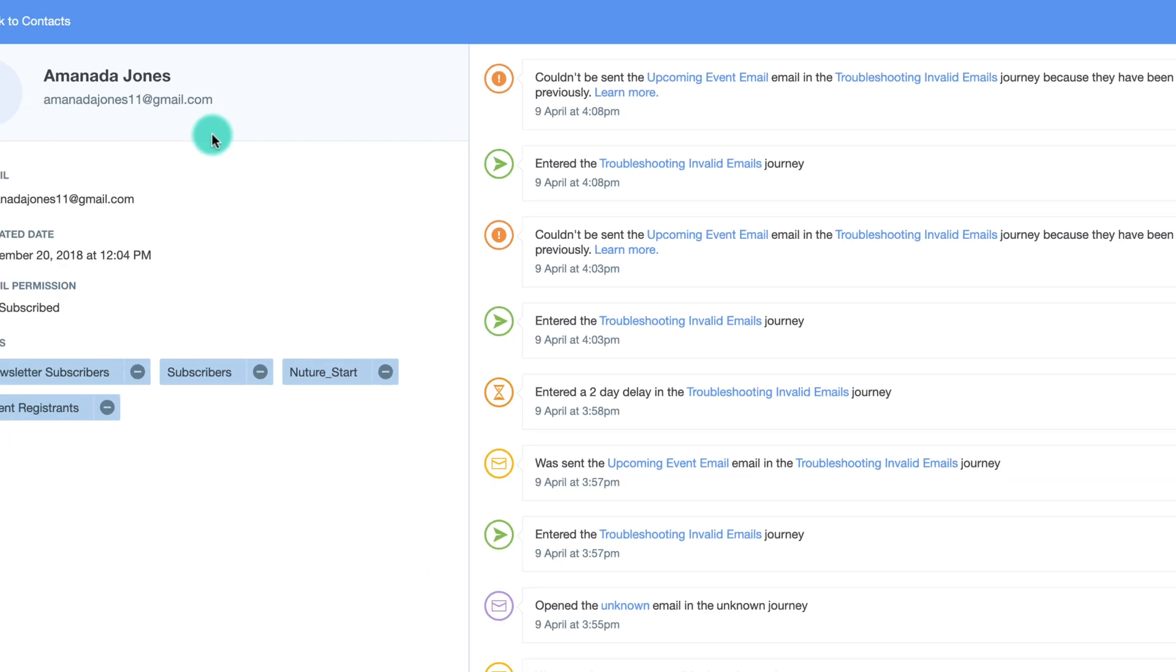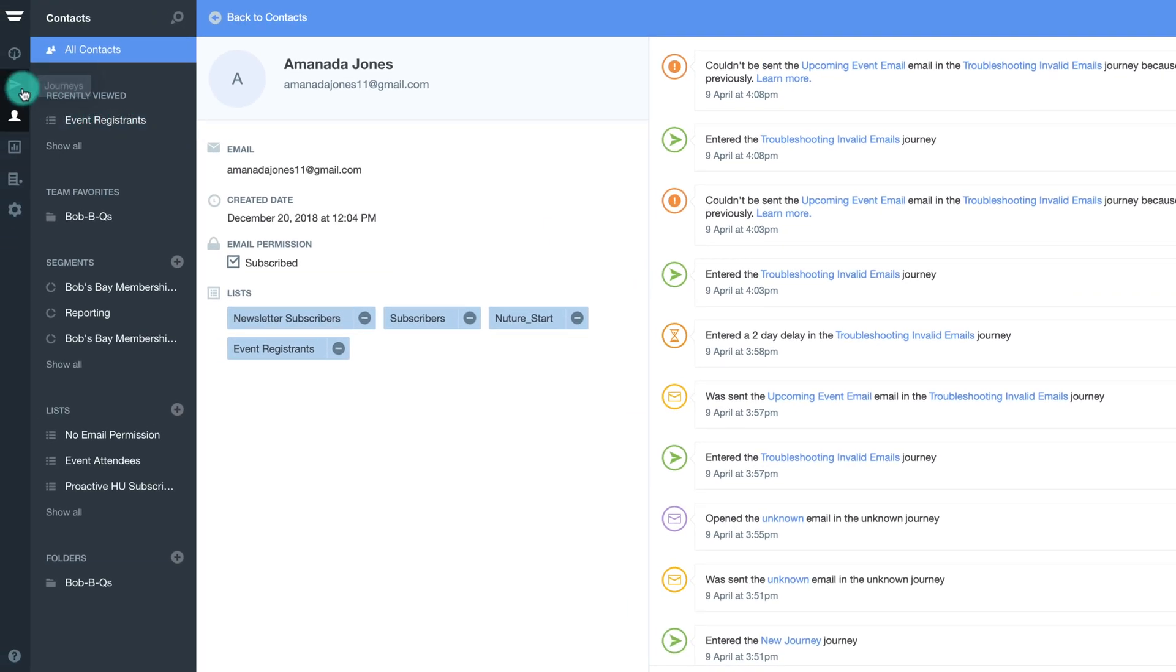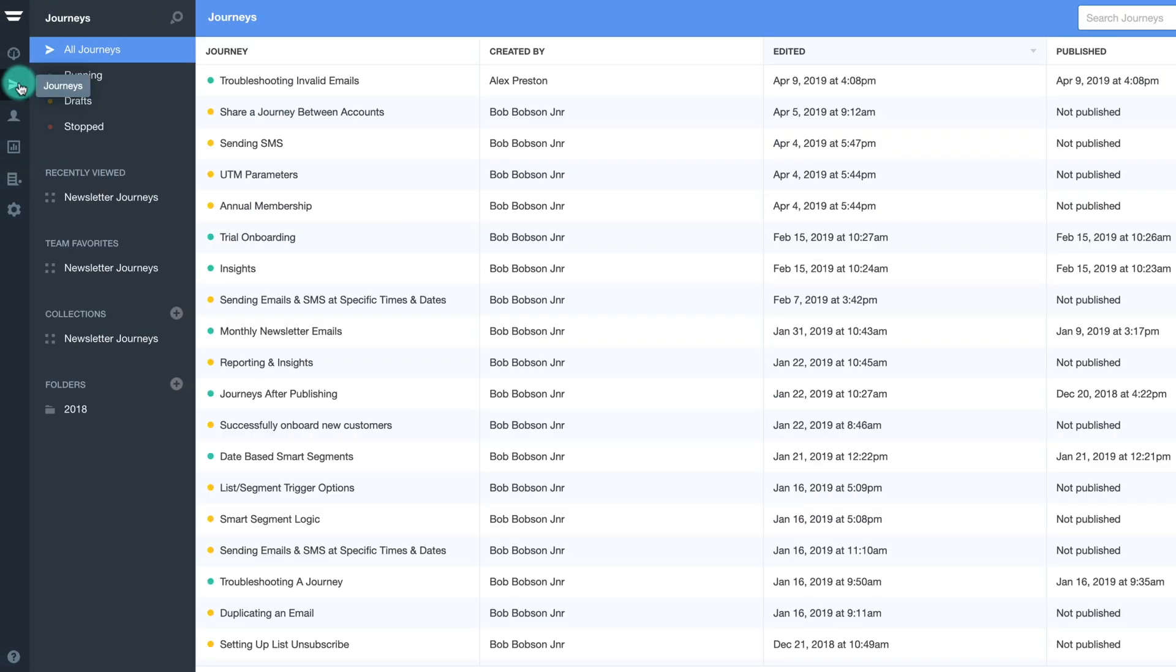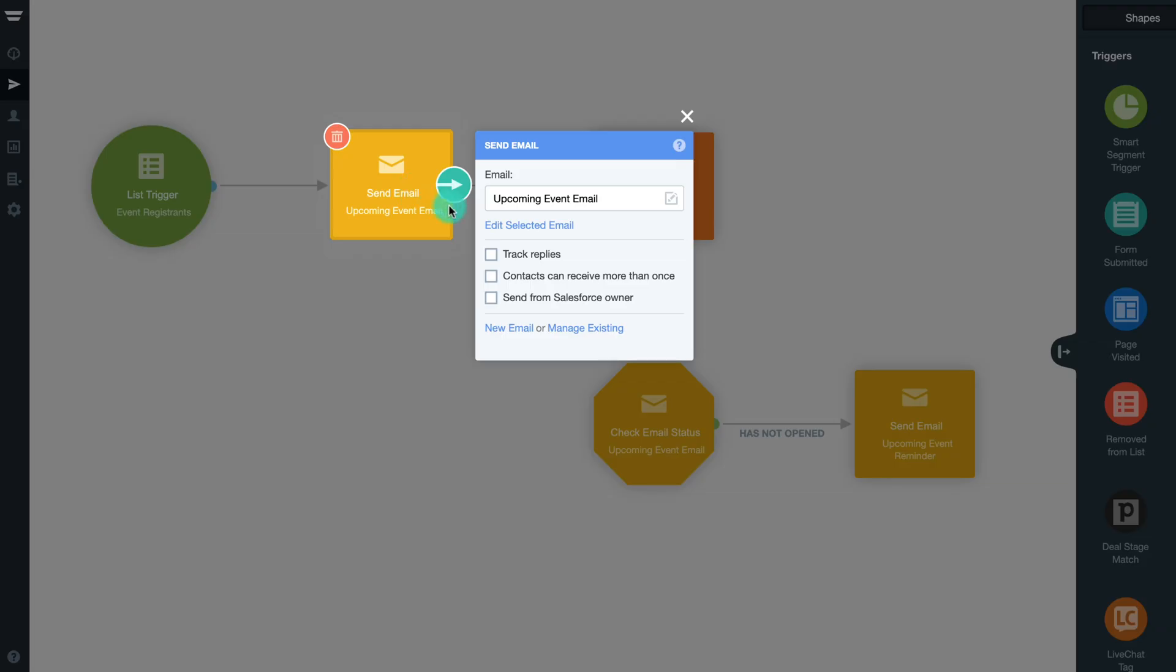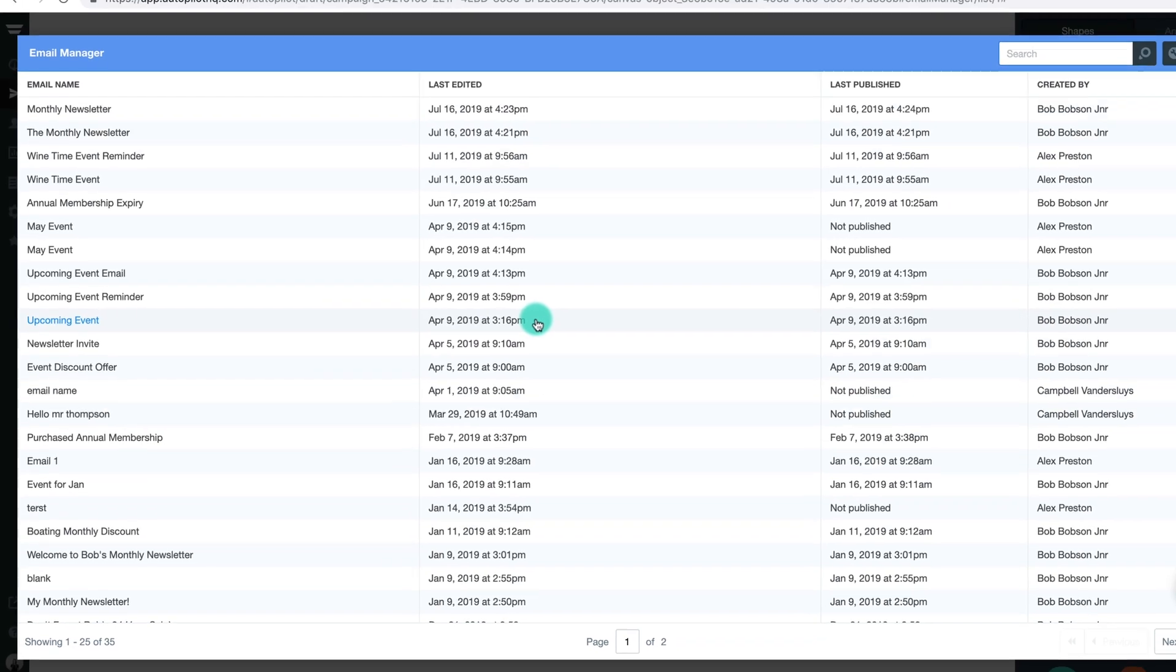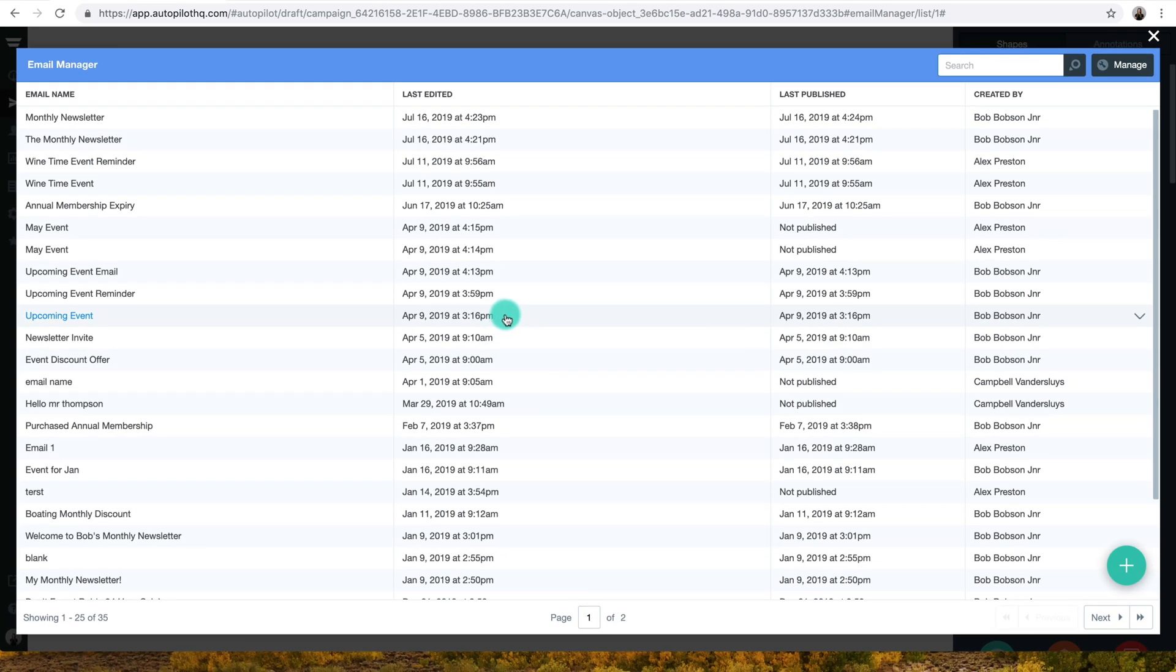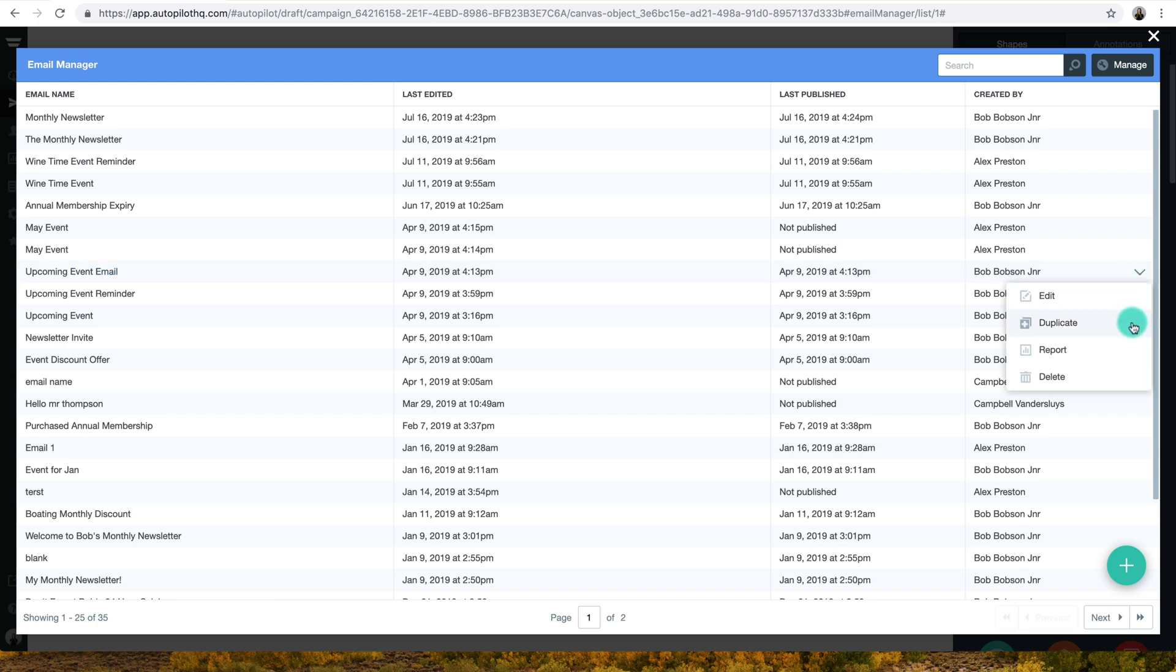To avoid this type of invalid send from happening, it's best practice to duplicate your email and use it as a base for a new email. To do this, select any email shape in a journey and click Manage Existing. Using the drop-down menu at the end of the email, select Duplicate to create a duplicate of the original email.